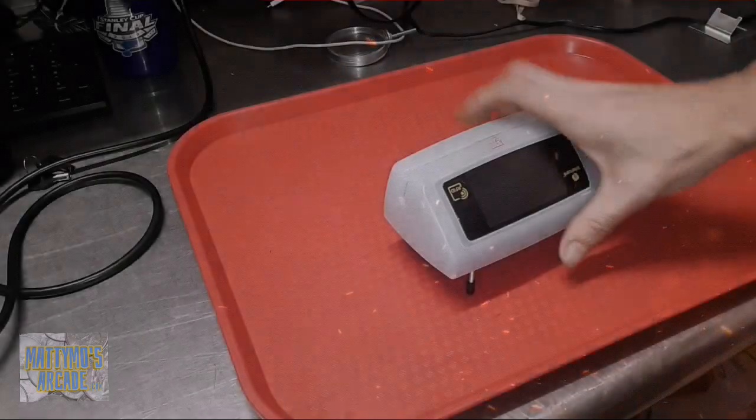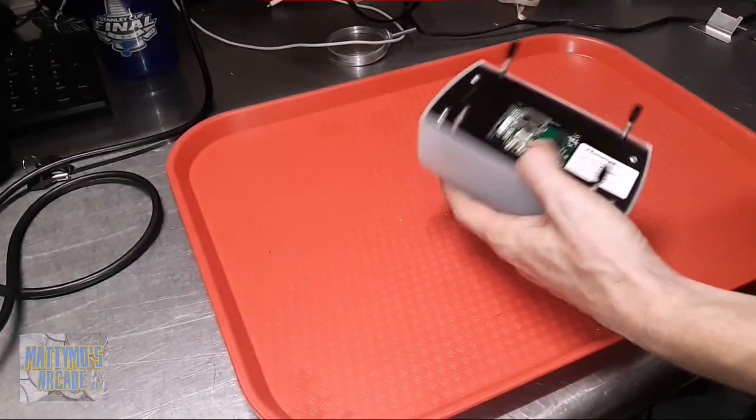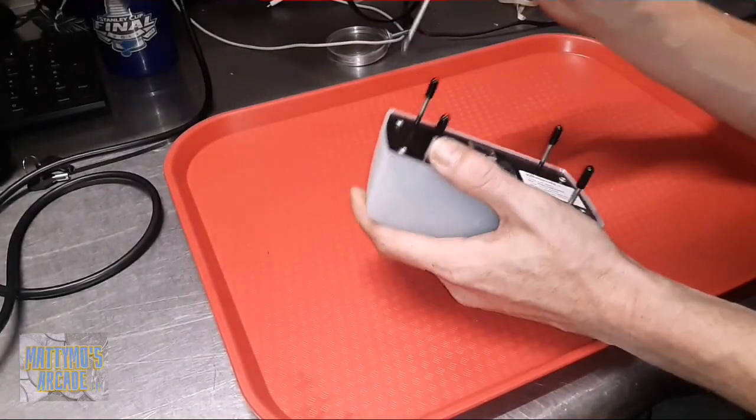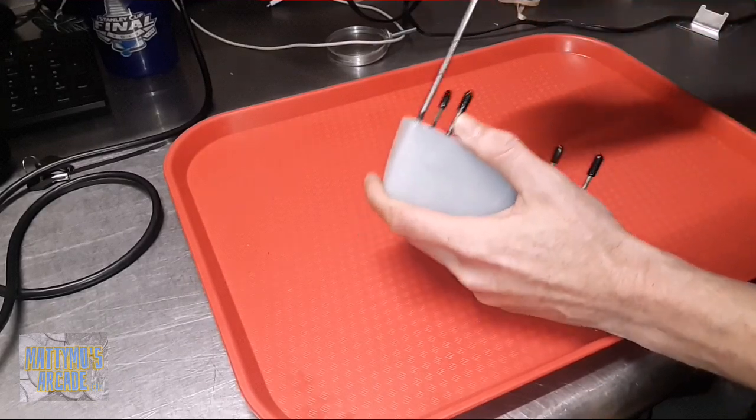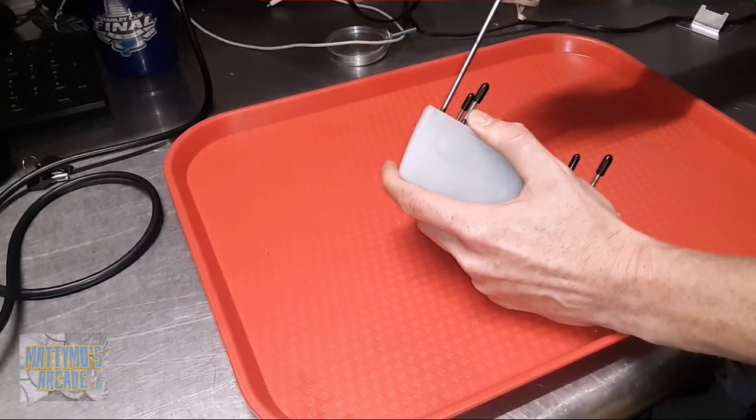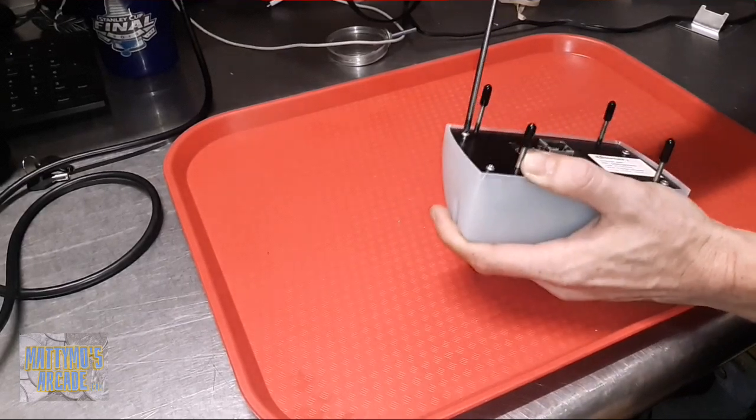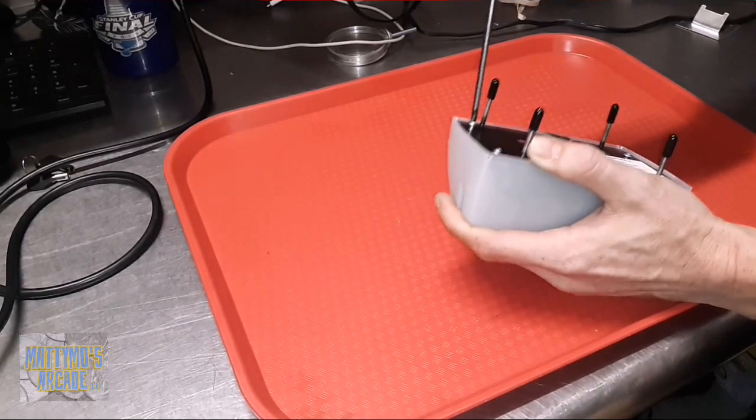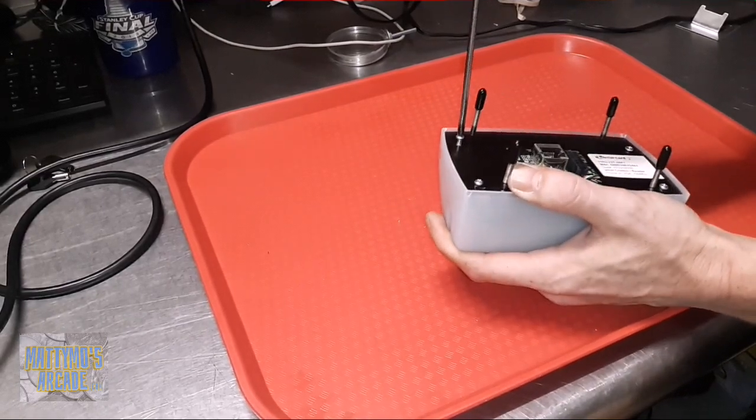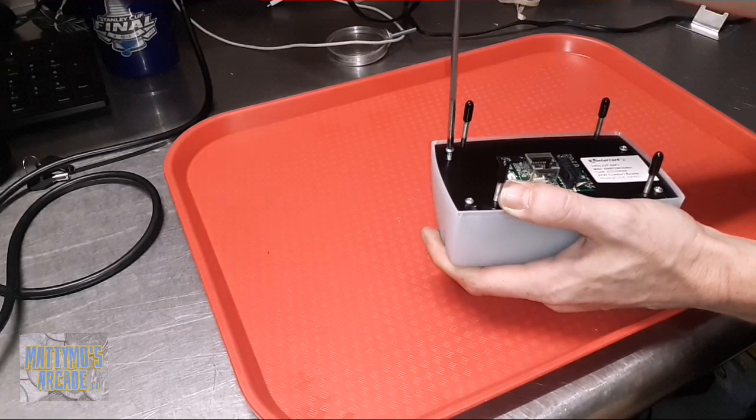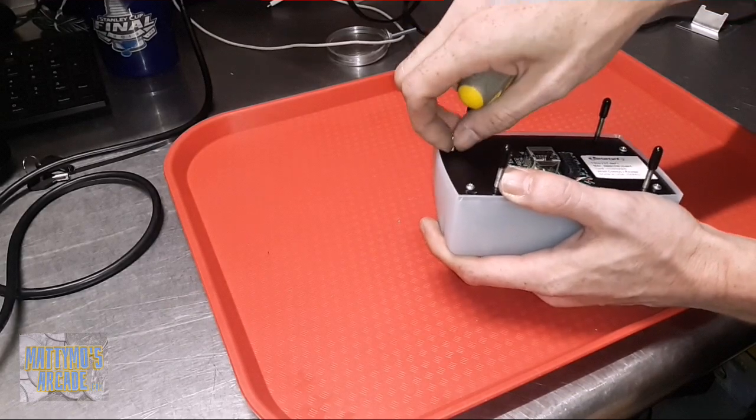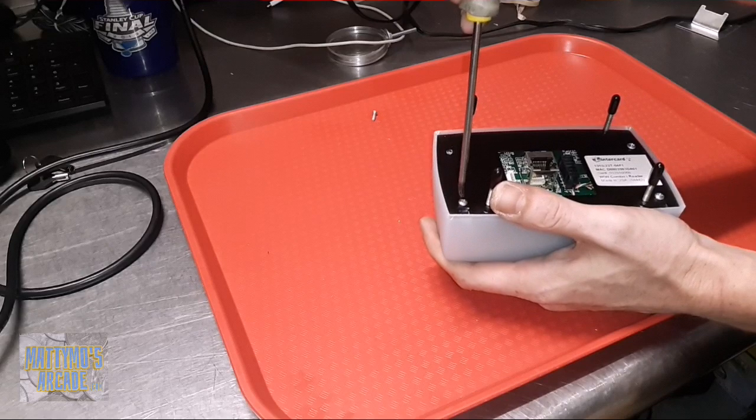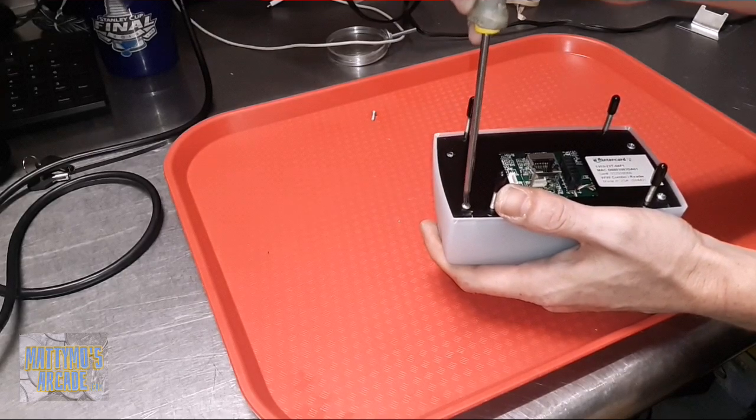Alright, so I've never taken one of these apart before, even though I think I know how to fix it. Hopefully it's not terrible. Probably four screws on this plastic piece, probably four or less screws holding that on, and then we can probably get to it.